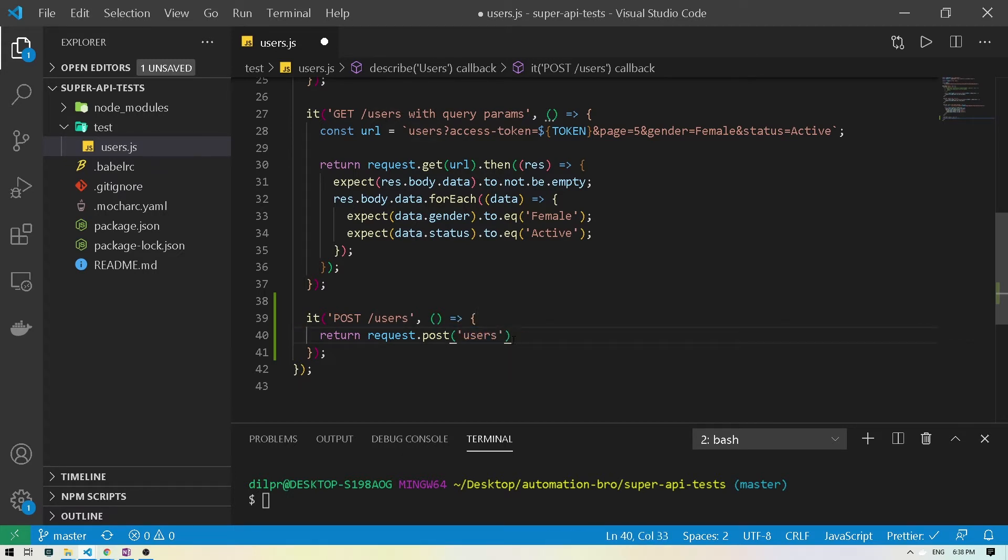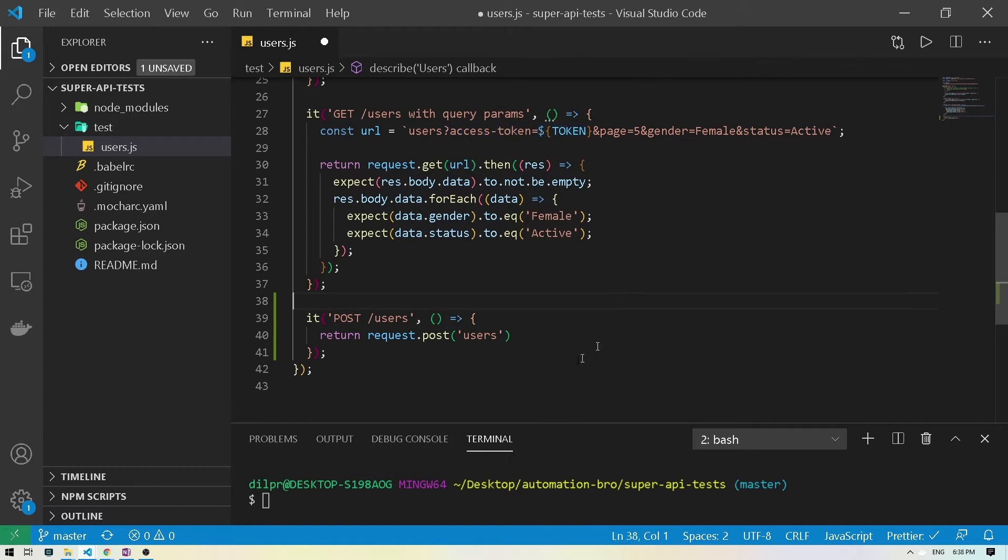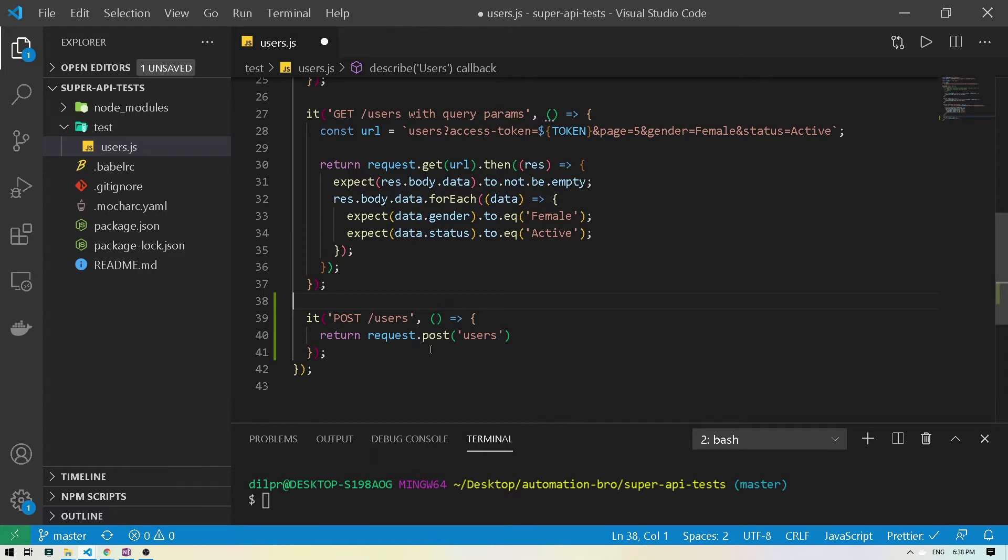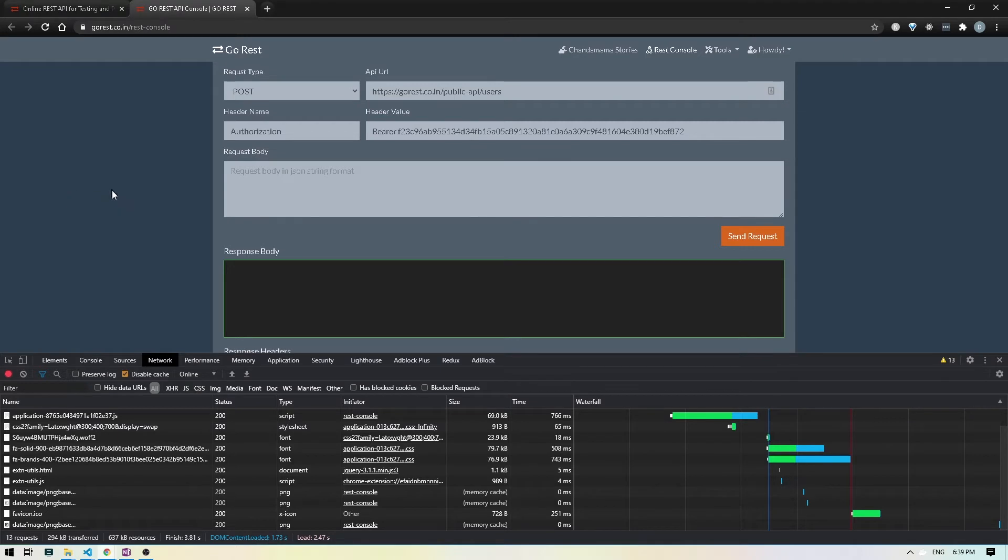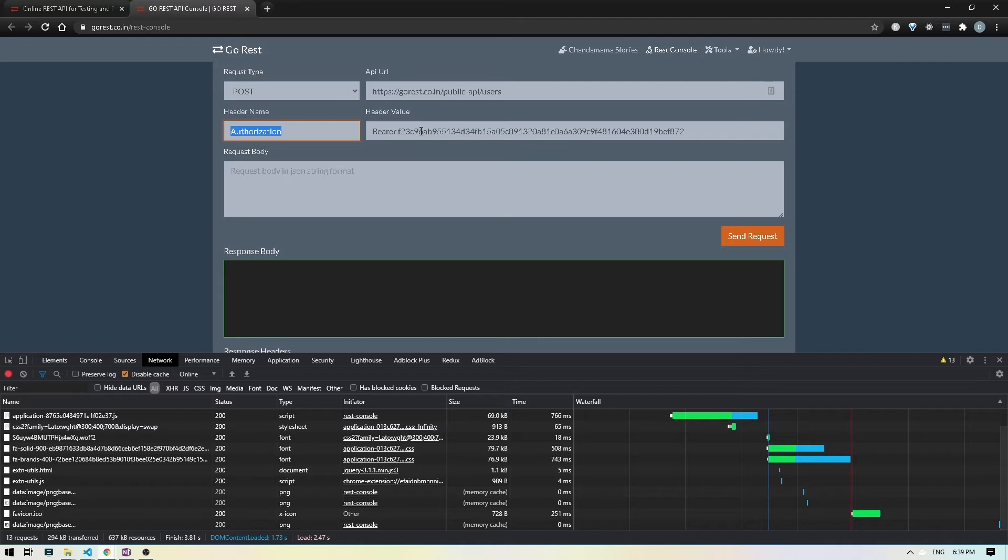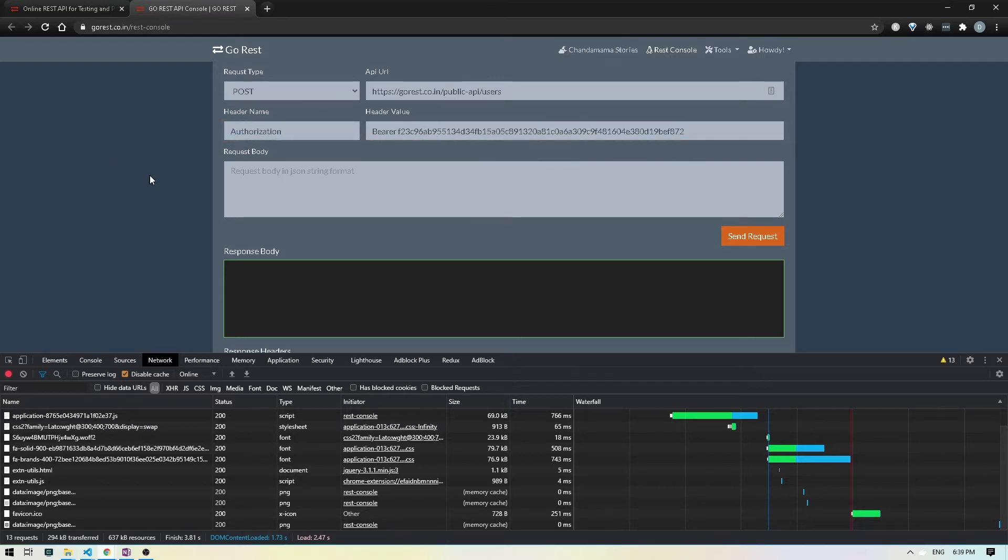And one thing to notice here is for the access token, we were passing it before using the query parameter. Now what I noticed when I was trying to actually test this out that the query parameter wasn't really working for the post route. Now what we're gonna do is look into an alternative way to do that and which is basically how we were doing it in the rest console when we were testing it out in Chrome. If I open this up again, we were passing the token via the header. So we were doing the authorization and passing this bearer token over here. So we're gonna do this exactly this way.